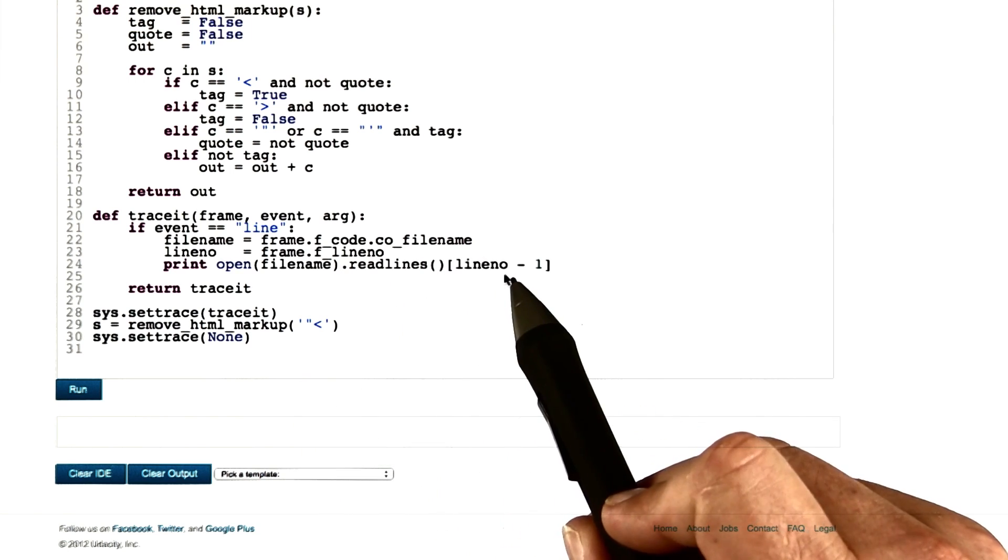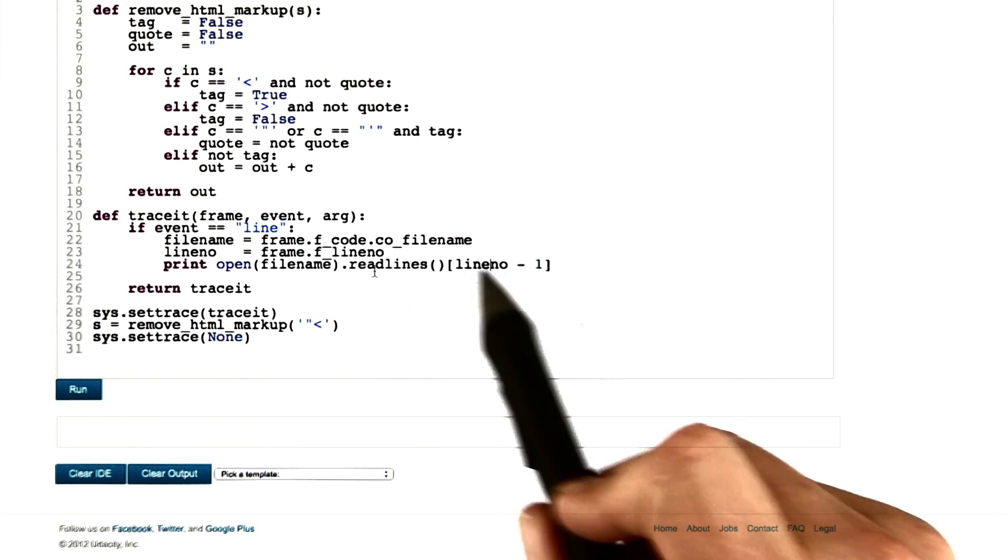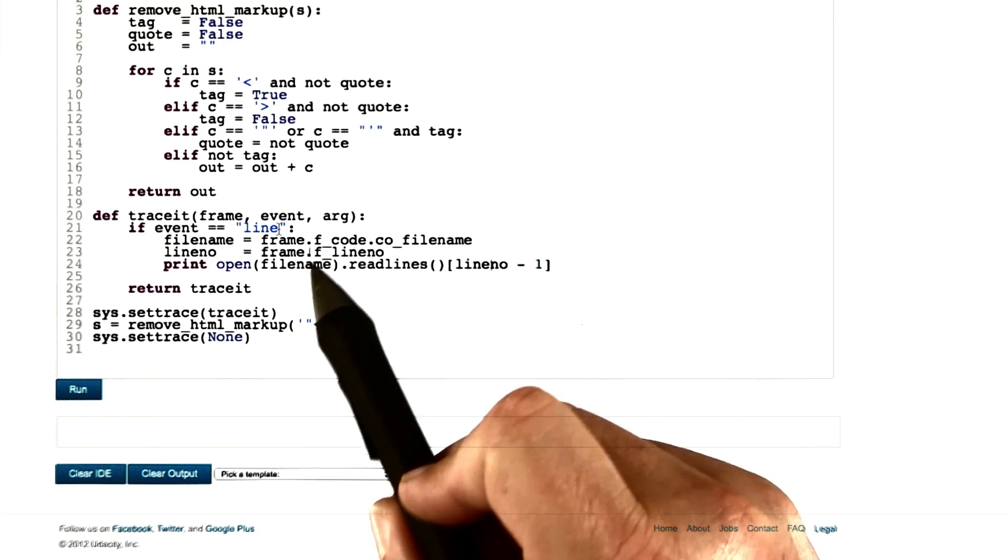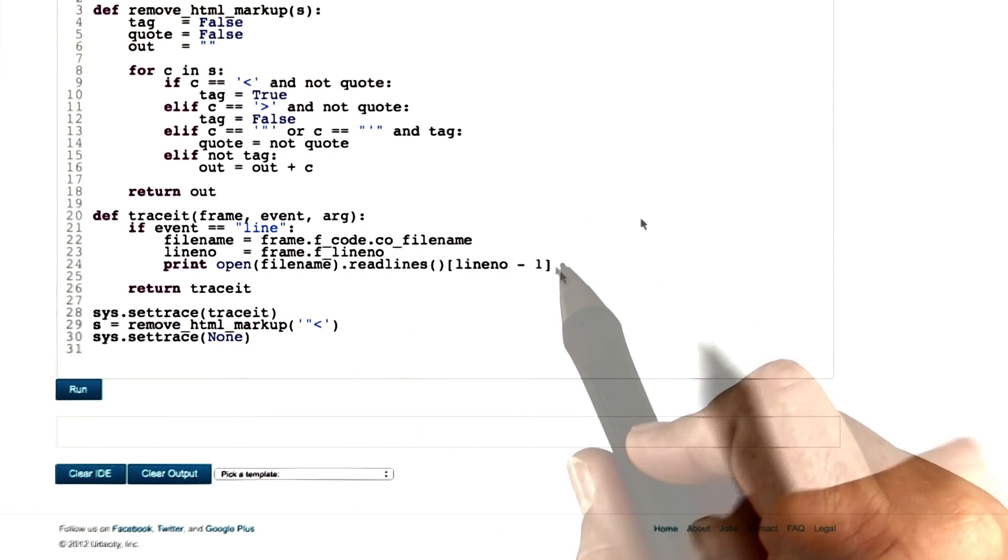Then we simply take the line number minus 1. In the array, the lines start with 0. However, in our trace, lines start with number 1.